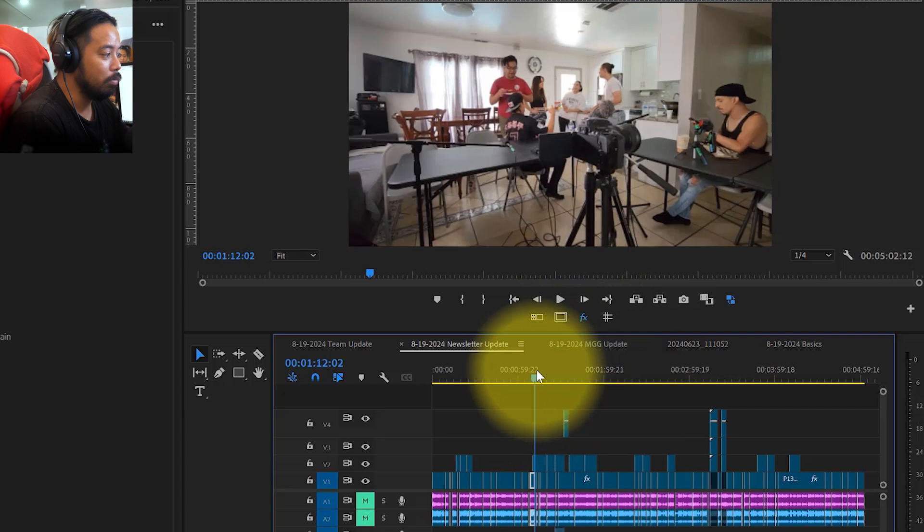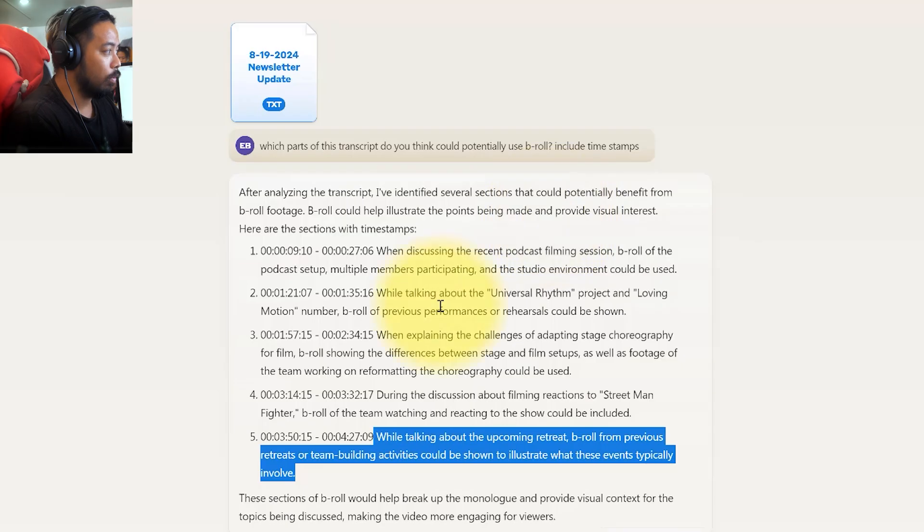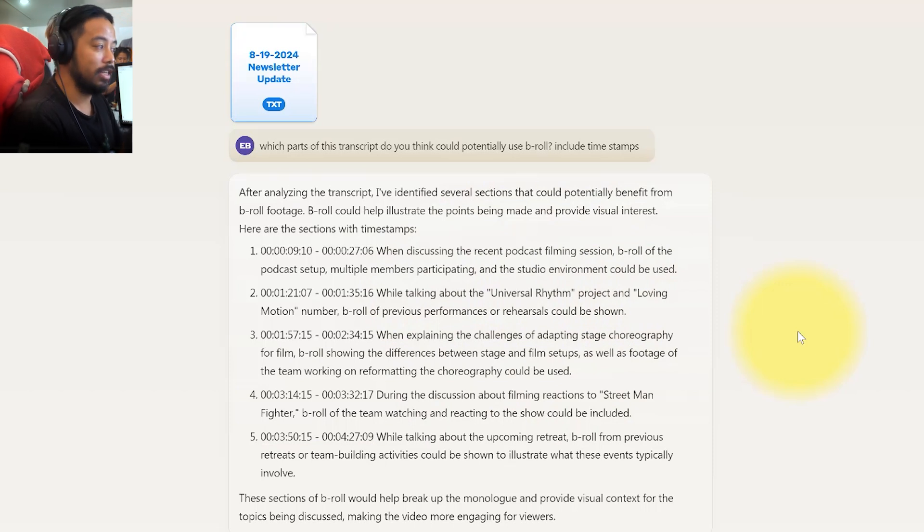So that essentially saves me time of having to look for the moments. Once this is all done, I can just look for the footage I need in any of my hard drives. The main reason I'm doing this is so I can start using more of the original content that we filmed as B-roll.